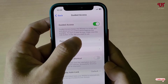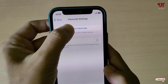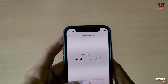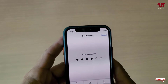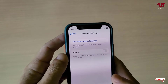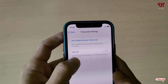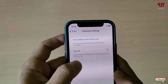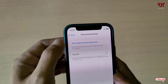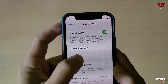Now you can see Passcode Settings — just tap on it, then tap on Set Guided Access Passcode and add your passcode. I've added a passcode. You can also add Face ID or Touch ID if you wish. Now you can move back.